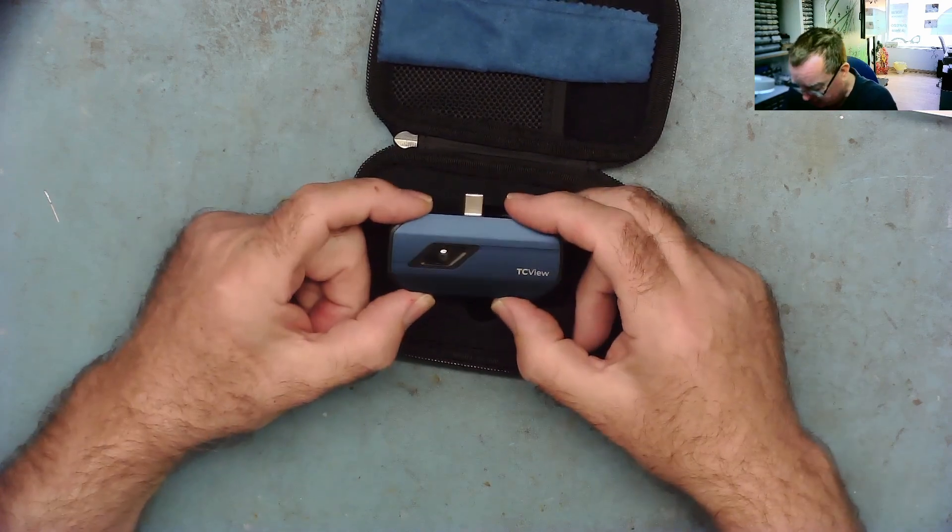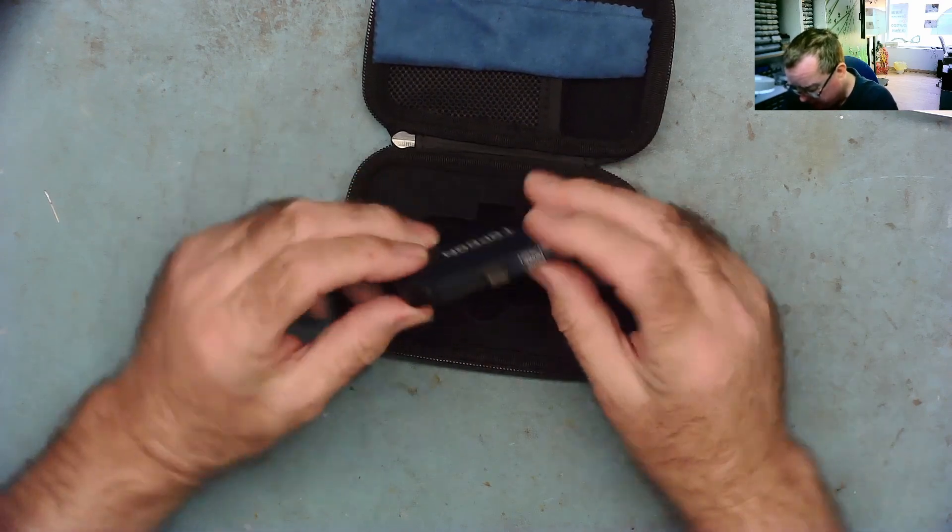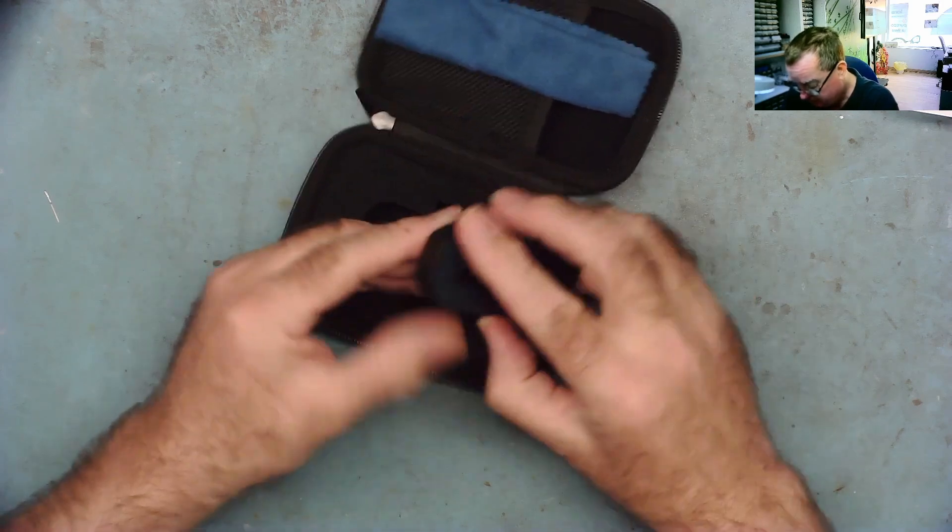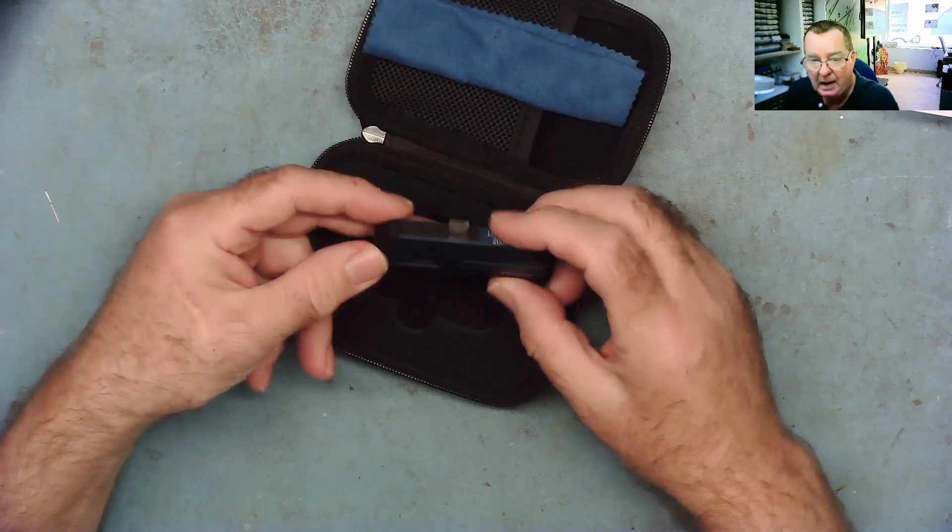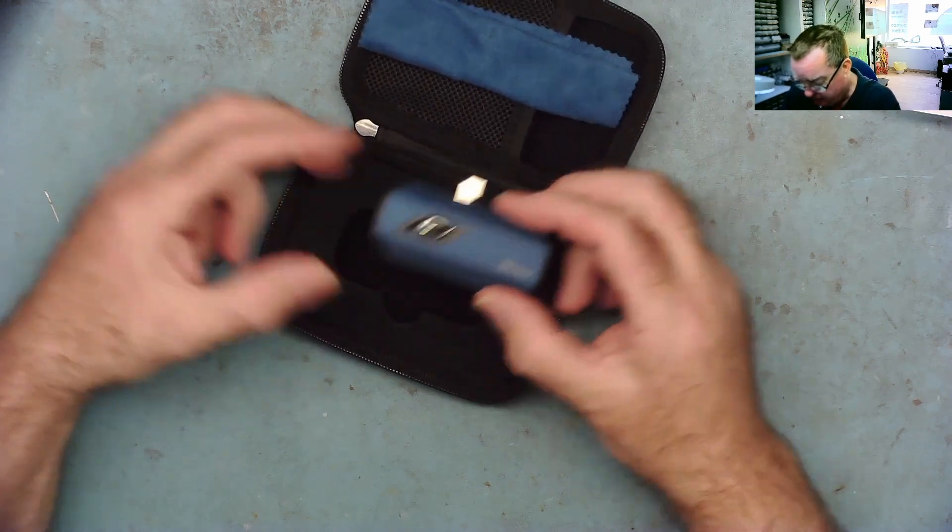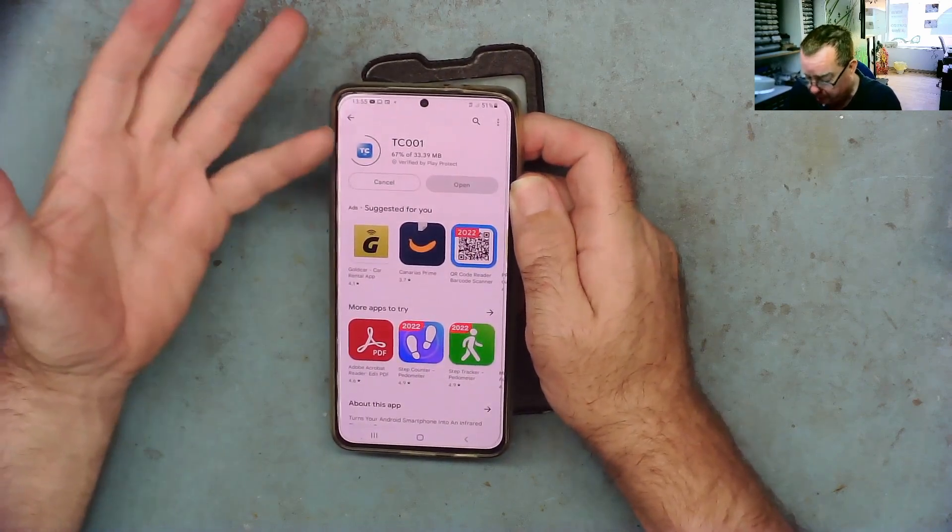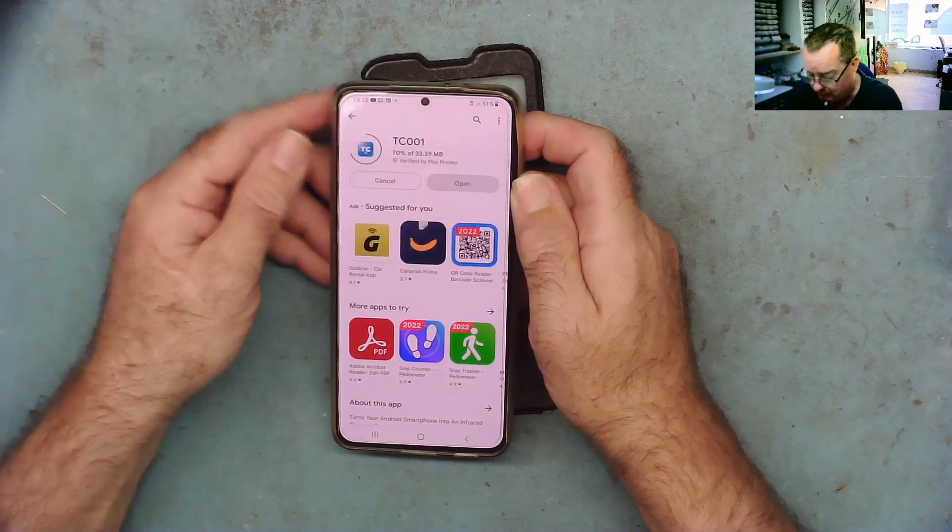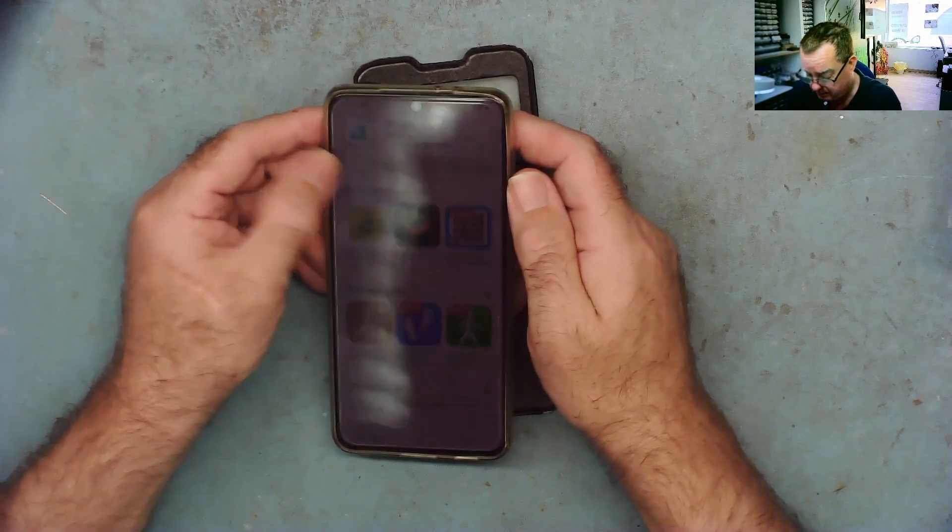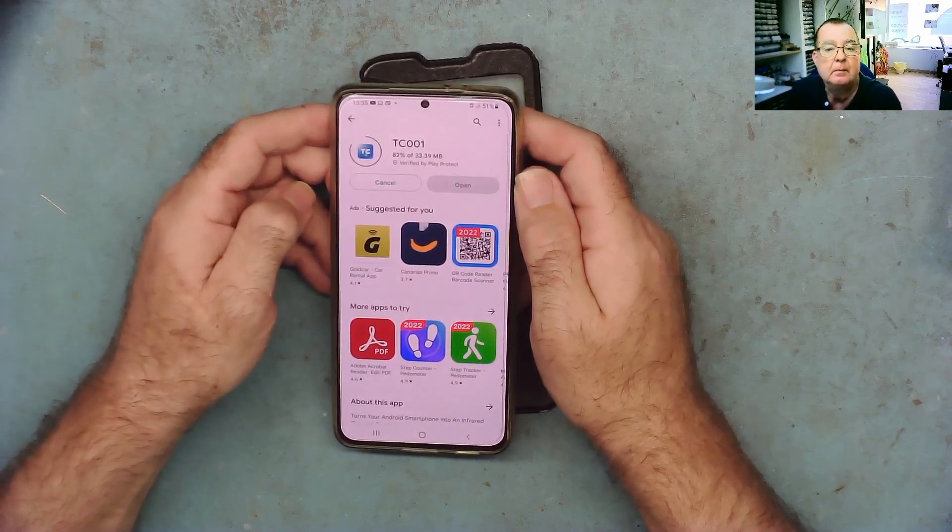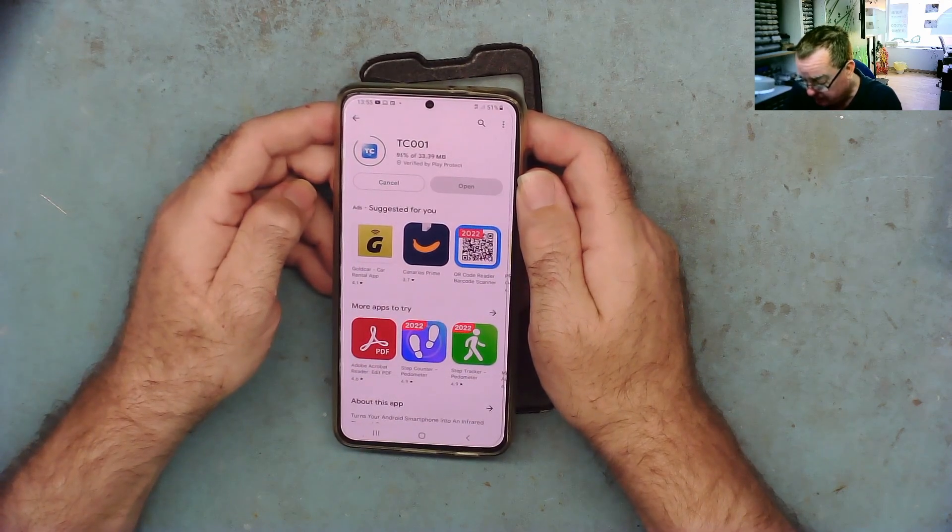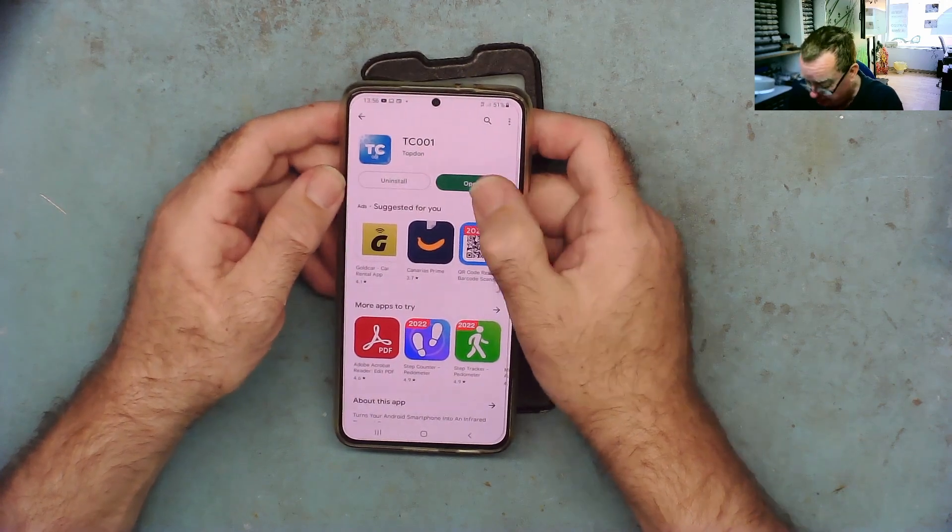And this is the camera, it's quite small you can see if I want to be imperial it's about an inch wide and about two and a half inches that way. I've gone to Play Store and just search for TC001, it's found the app straight away so I'm just installing that, just take a few moments and it's installed so let's open the app.